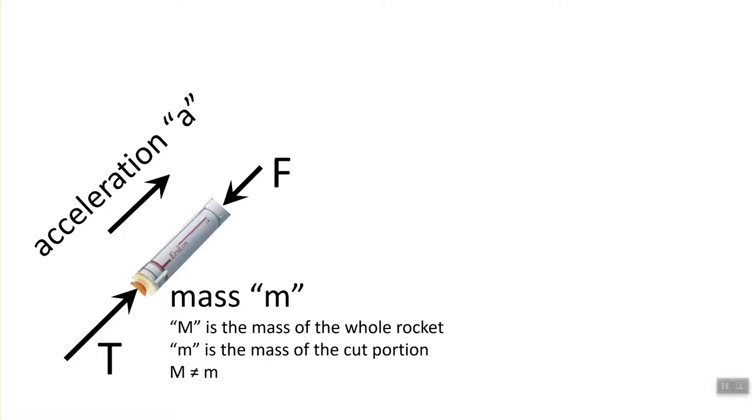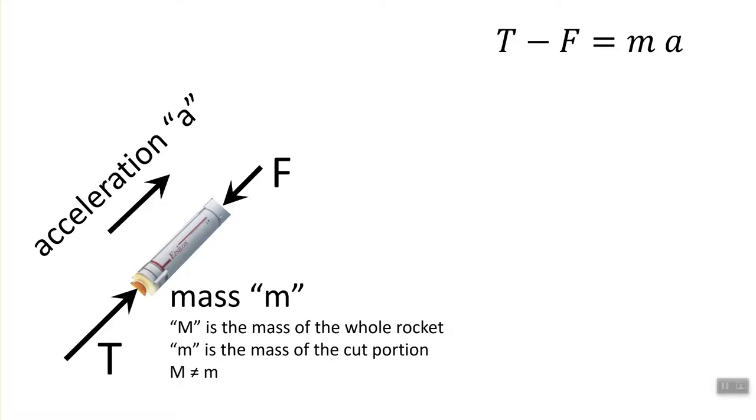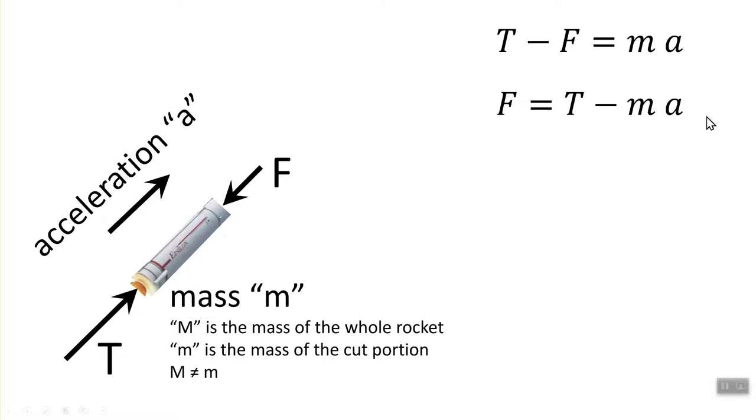Newton's second law gives you that the sum of all the force is equal to mass of that object, which is little m, times acceleration. If you rewrite this, you're going to get the axial force at the cut, namely F, equal to T minus m a.